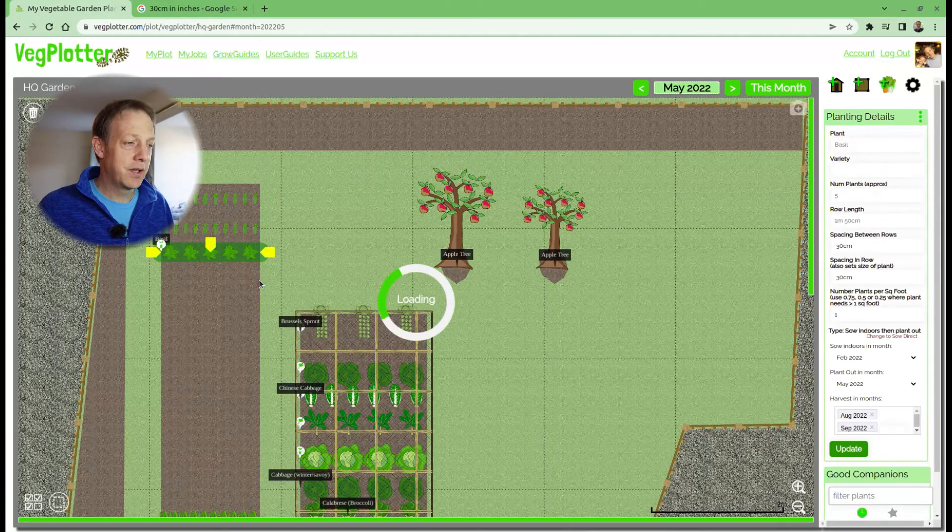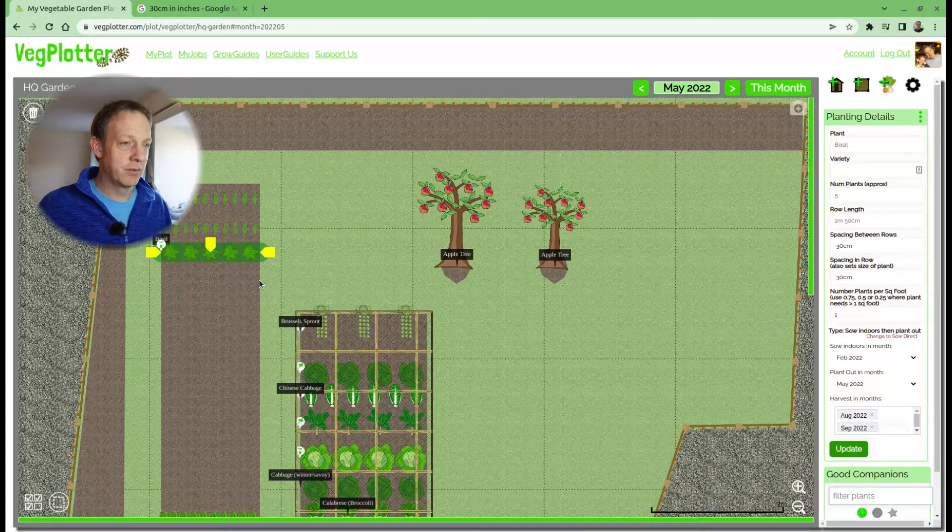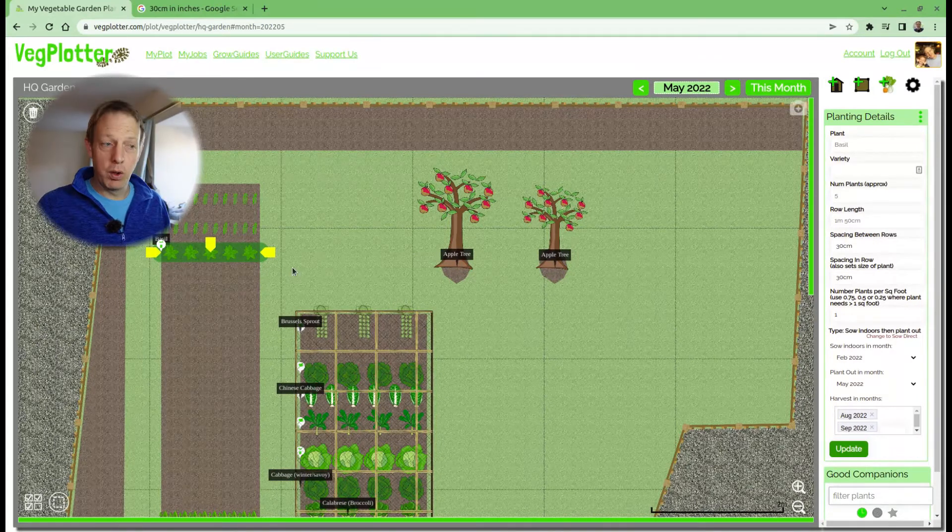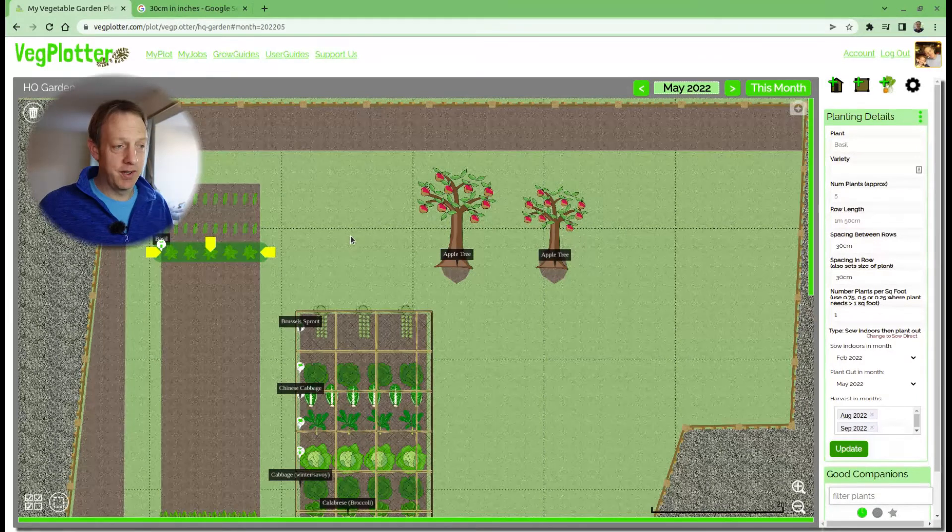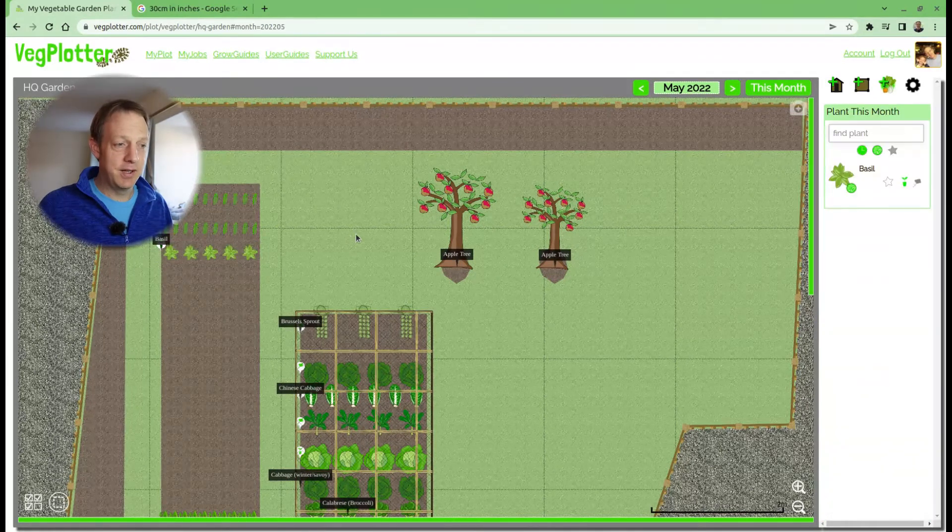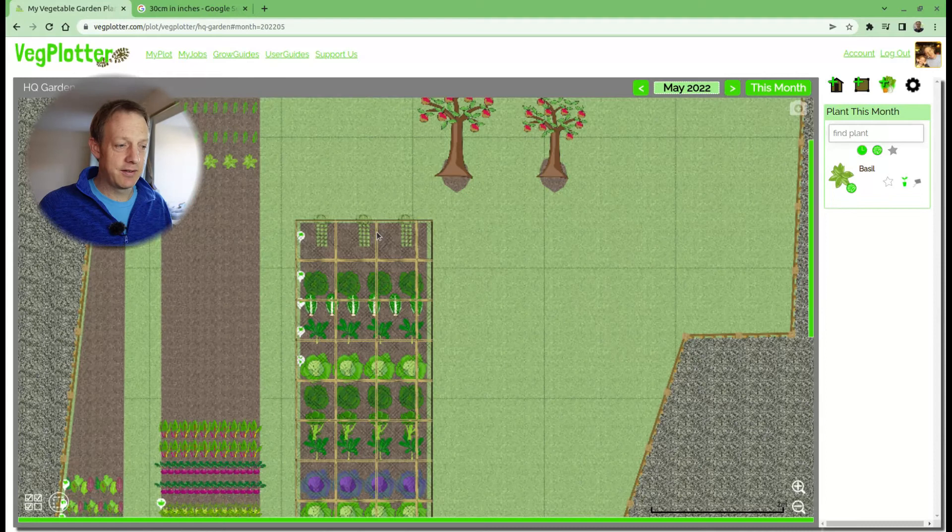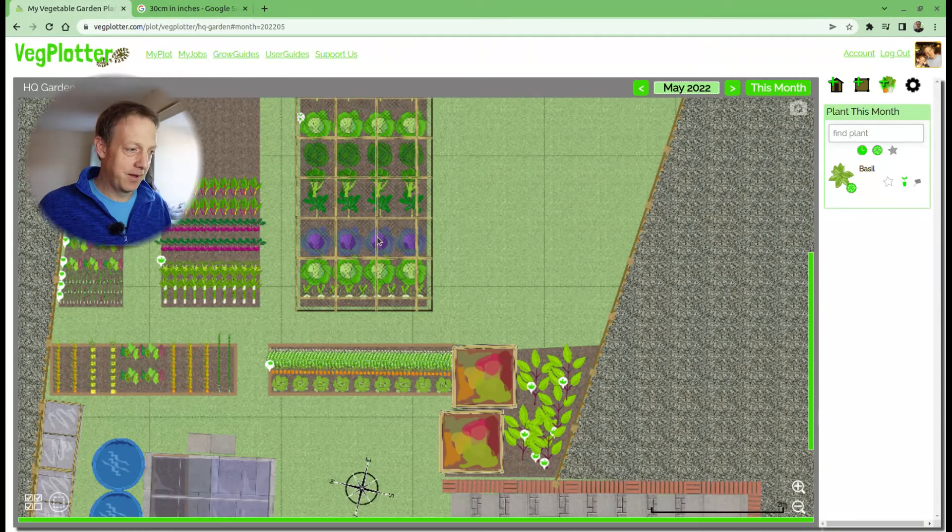There we go, we have a row of custom basil. That's one way of creating a custom plant. The other way is—let's scroll down to the bottom here.